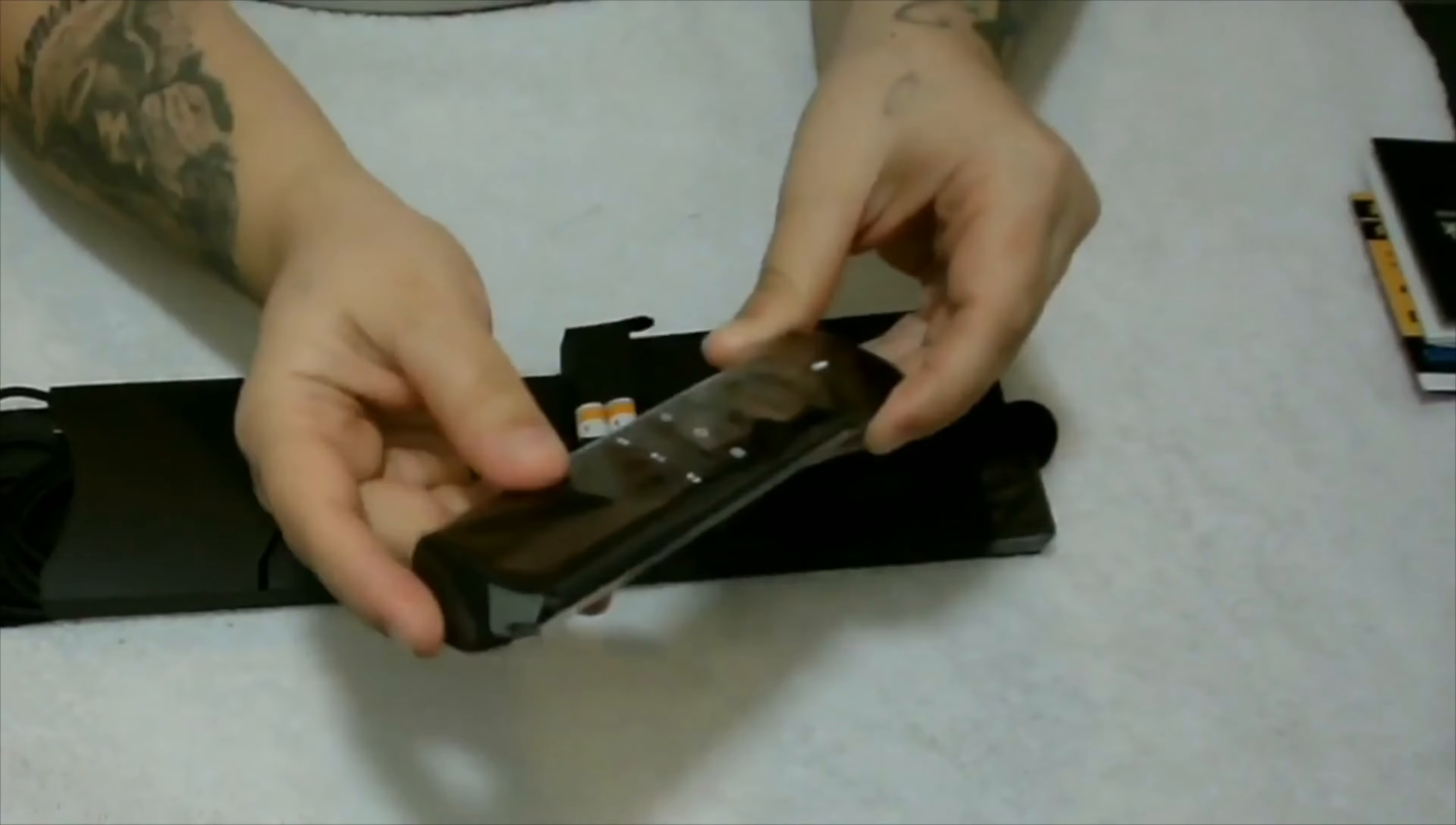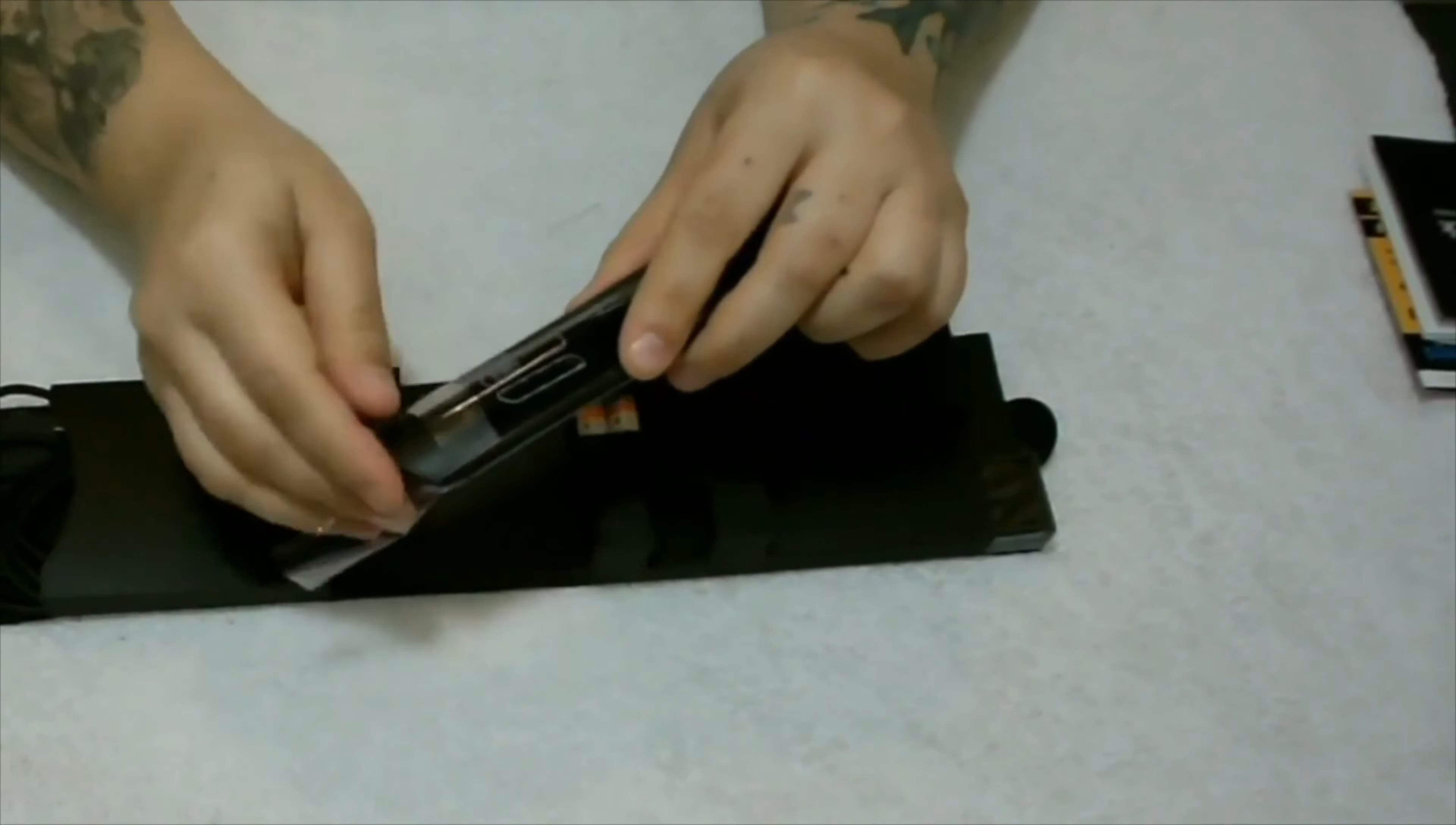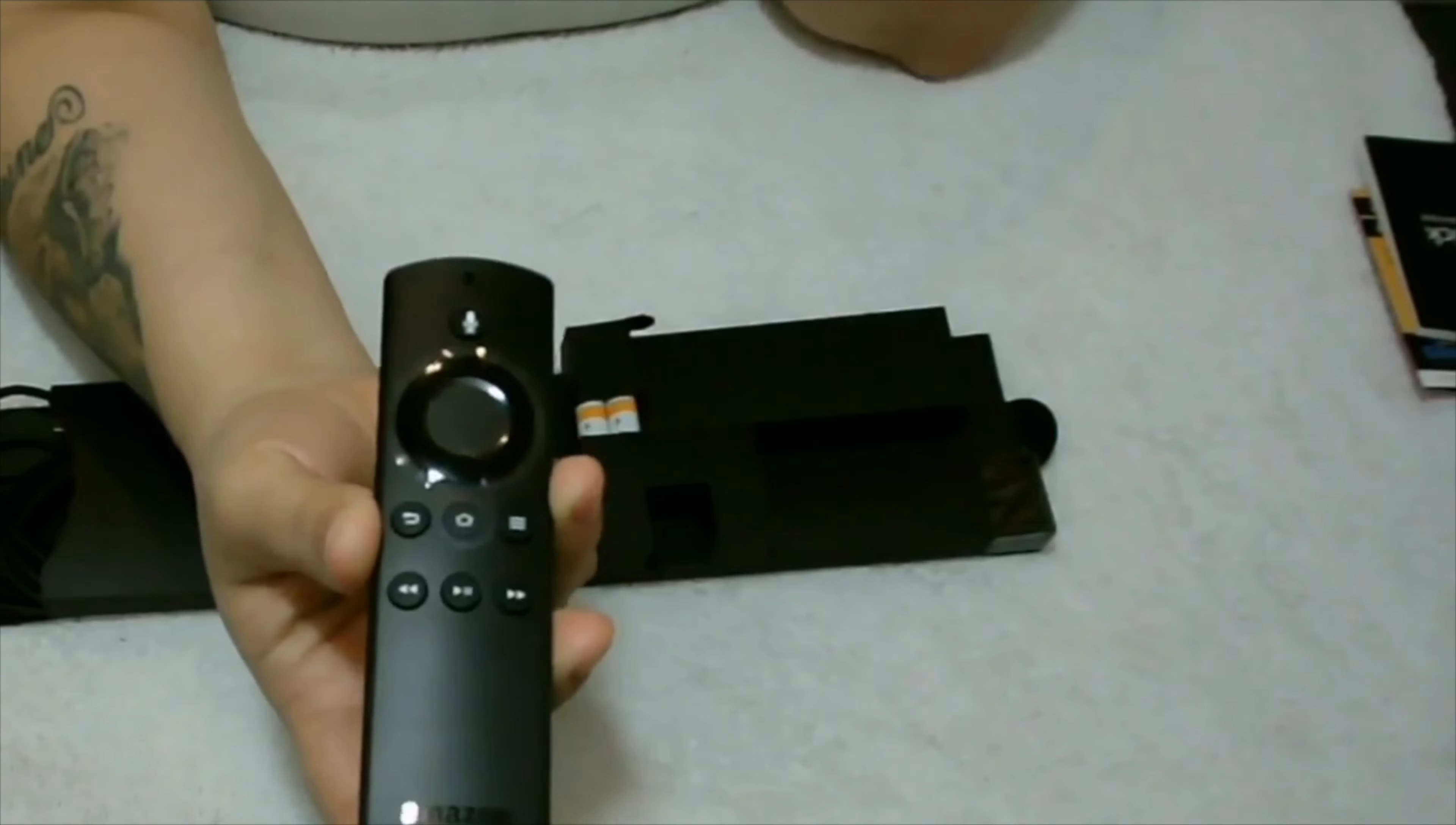Here's your Alexa remote. Looks pretty much like the Shield, really nice, very light. Let's unpackage it. As you can see, you have the voice command at the top.